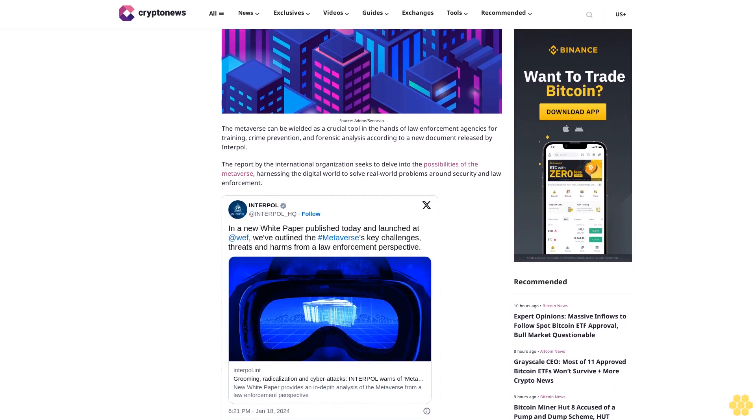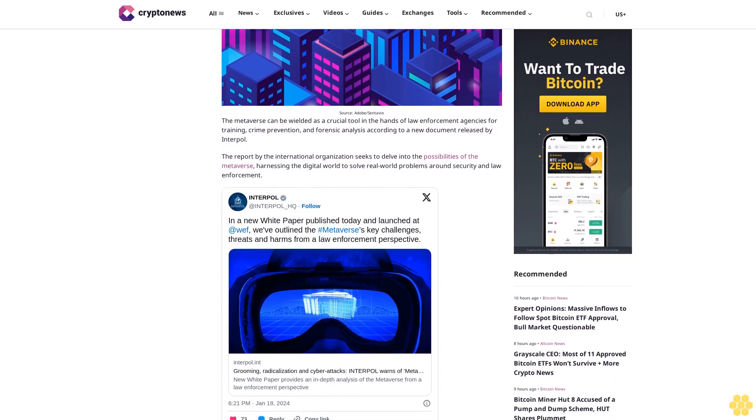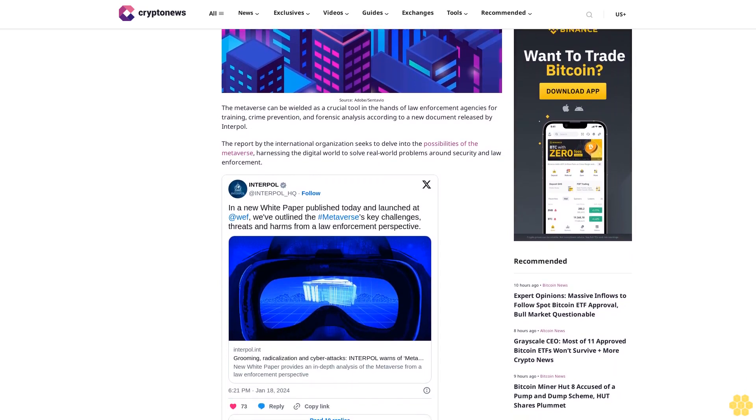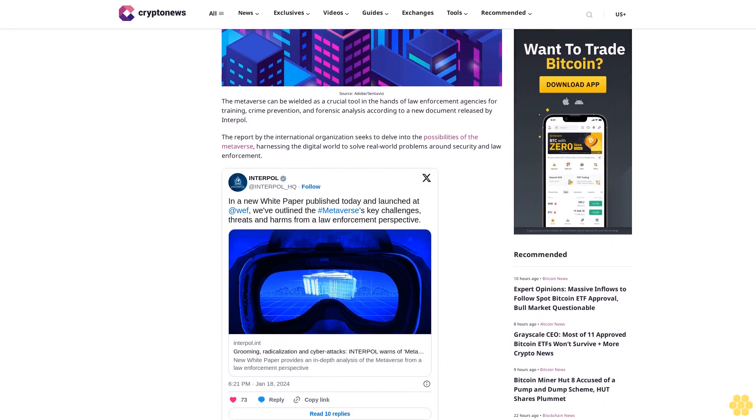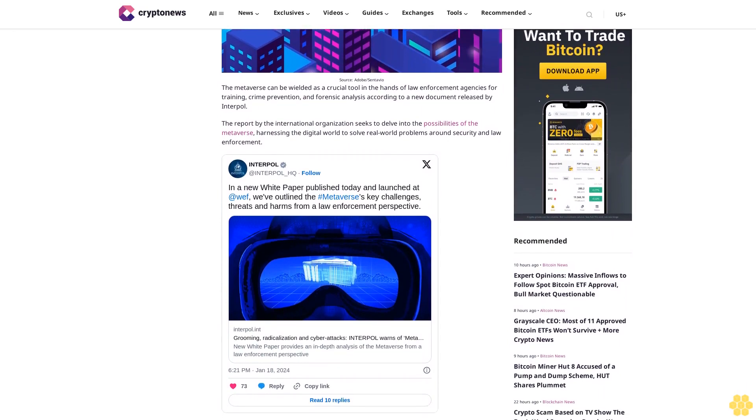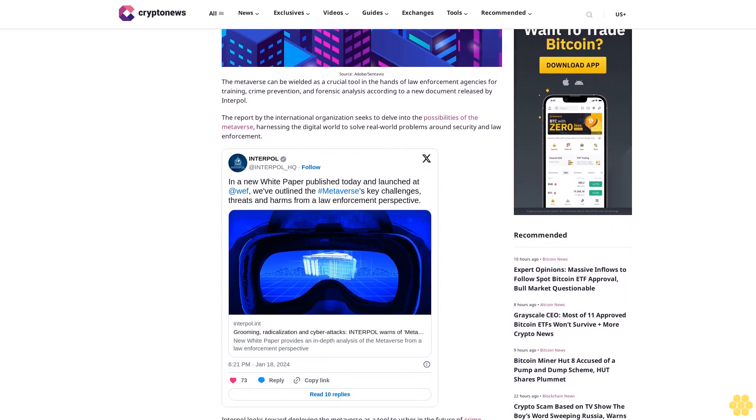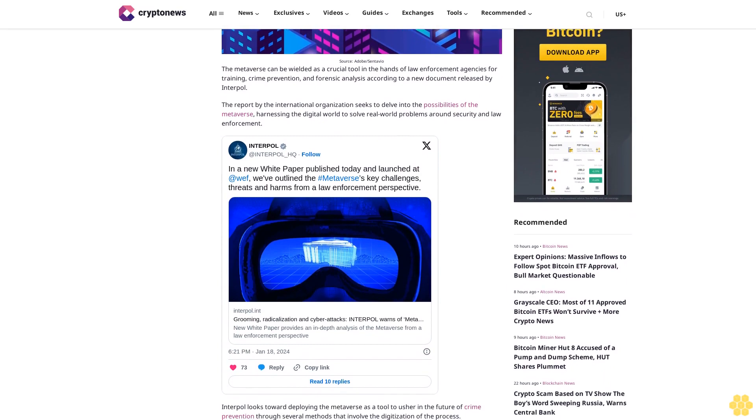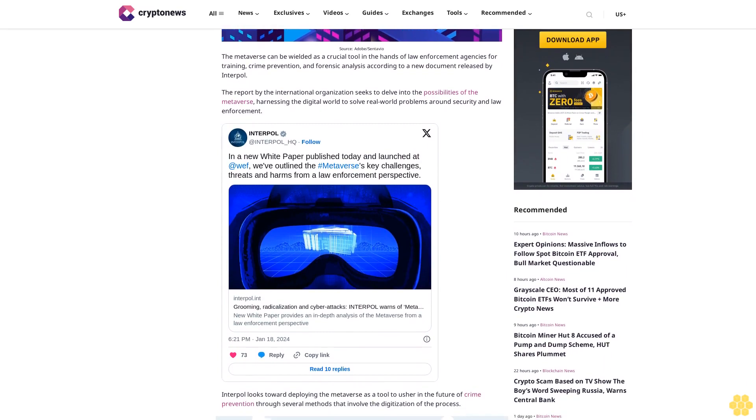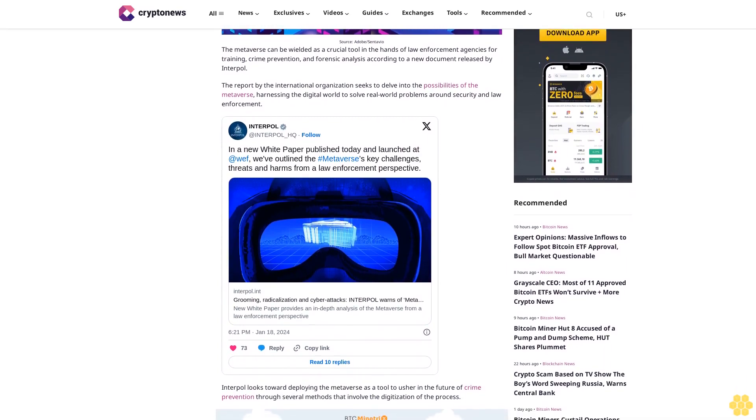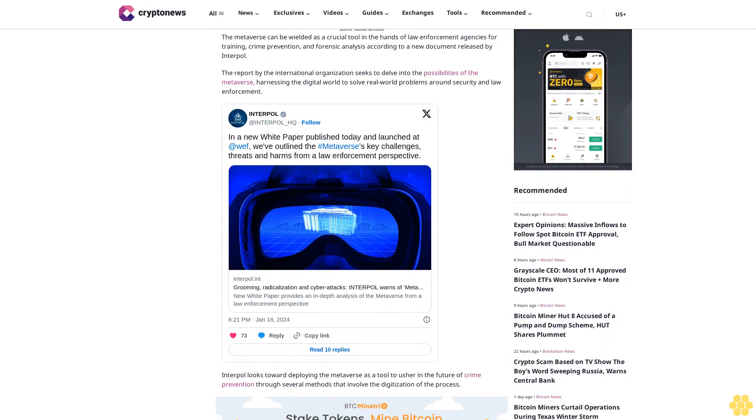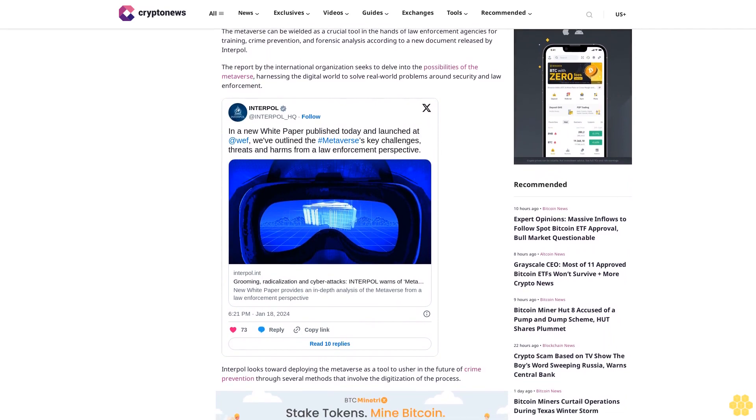Interpol looks toward deploying the metaverse as a tool to usher in the future of crime prevention through several methods that involve the digitization of the process. According to the report, virtual worlds will be used to create replicas of real-life crime scenes to aid authorities' study and improve their analysis.